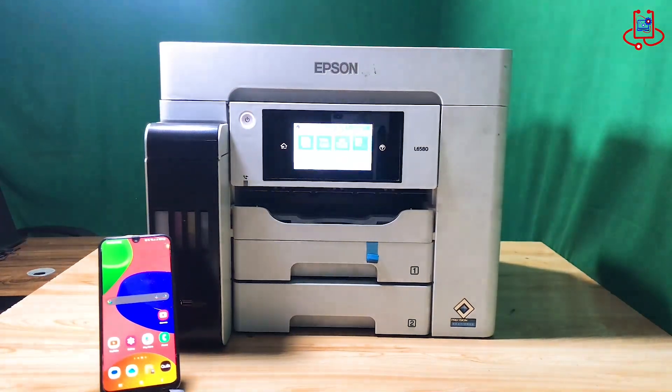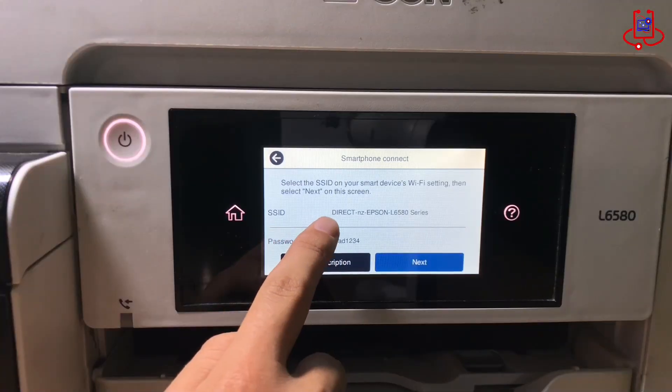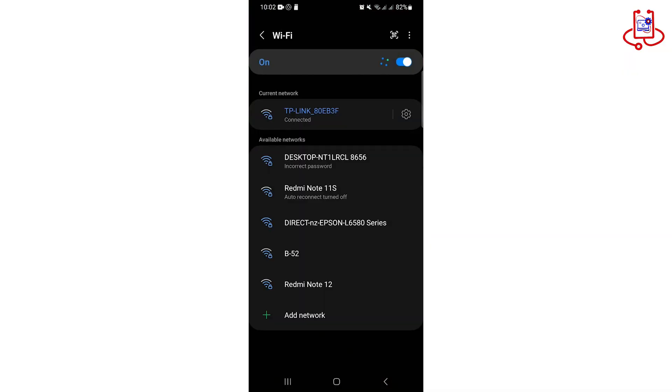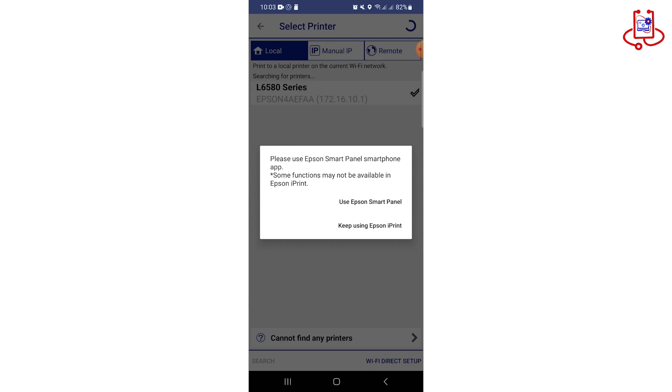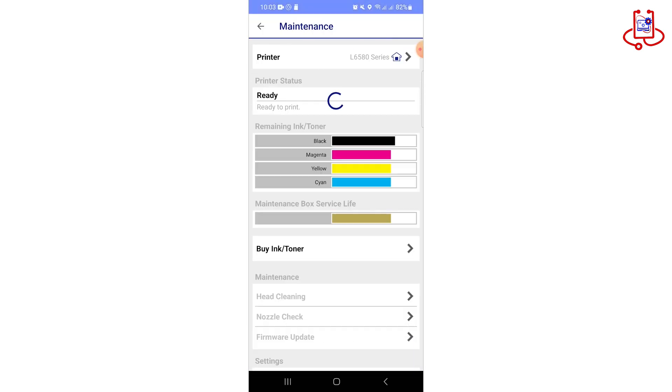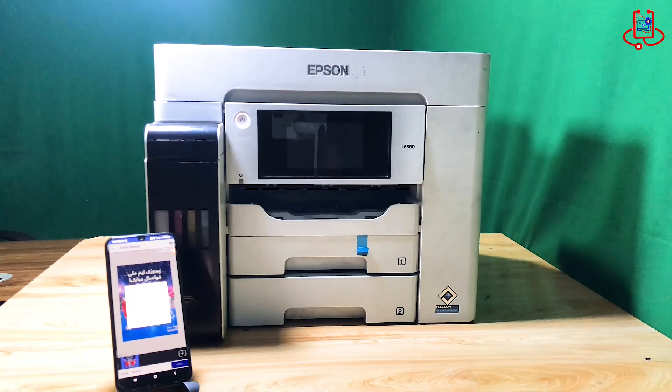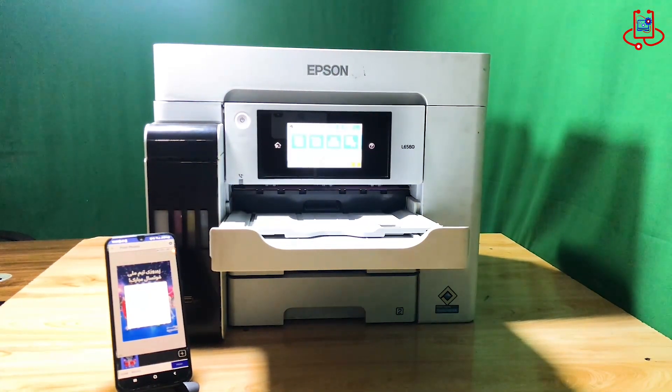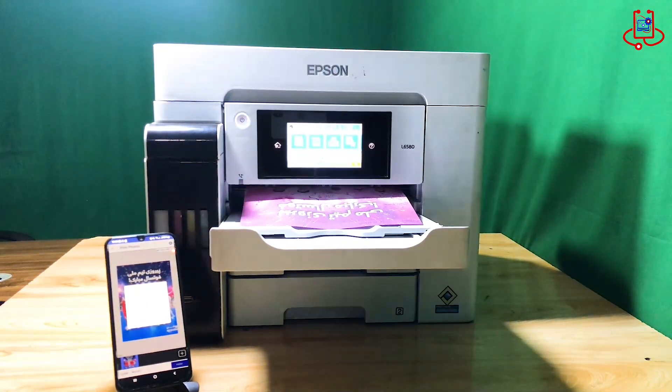Hello everyone. In this video from Device Doctor, I'll show you how to easily connect your Epson 6580 printer to your mobile phone using Wi-Fi in just a few simple steps.